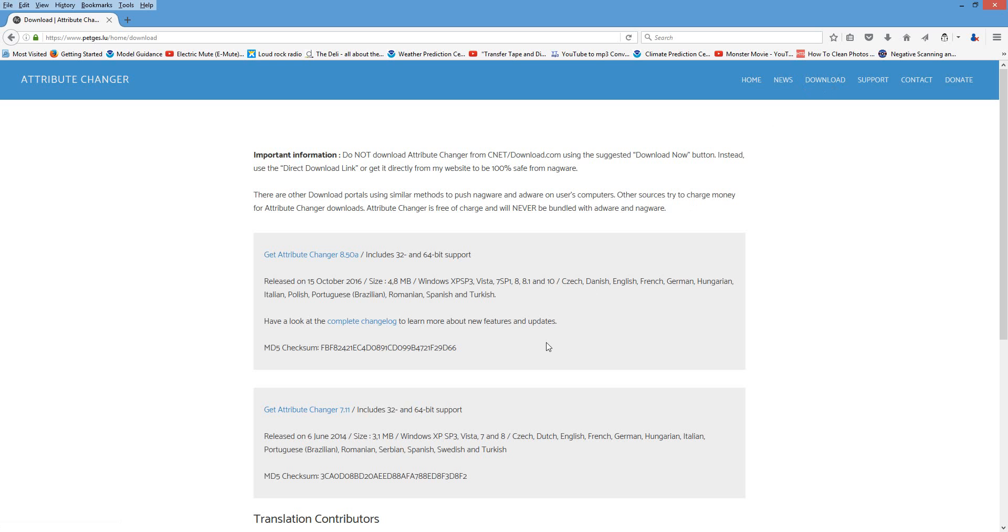This program works for Windows computers: Windows XP, Vista, 7, and 8. You can get it in a variety of languages, both 32 and 64 bit for Windows.